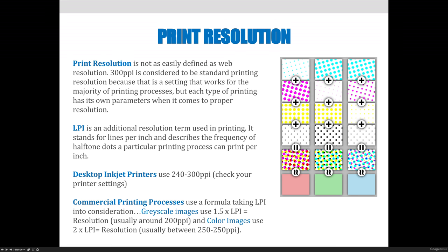Think about newspapers. If newspapers can print 70 LPI — I just made that number up — then we would multiply 70 times 1.5, and that would give us the resolution that we need for newsprint images.